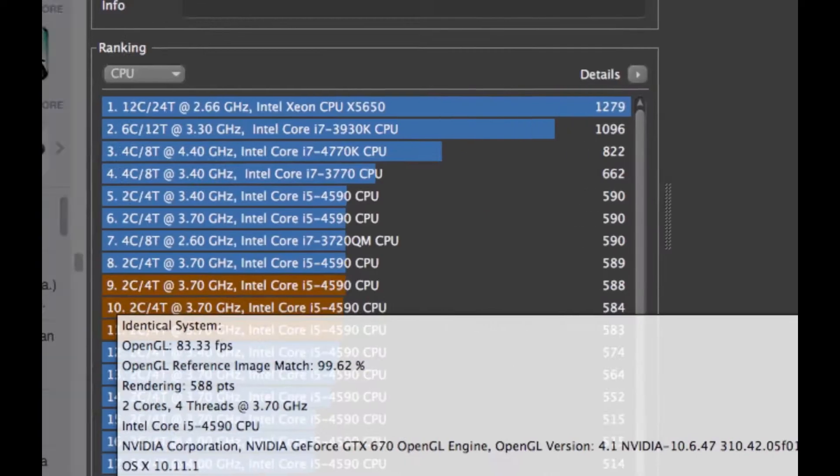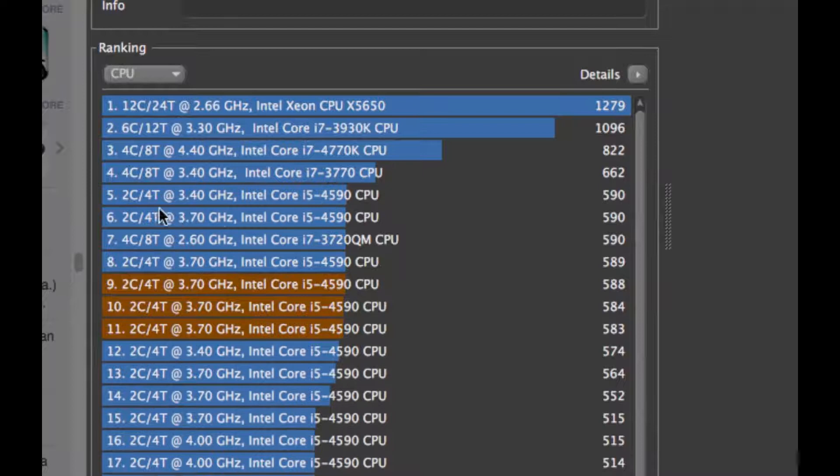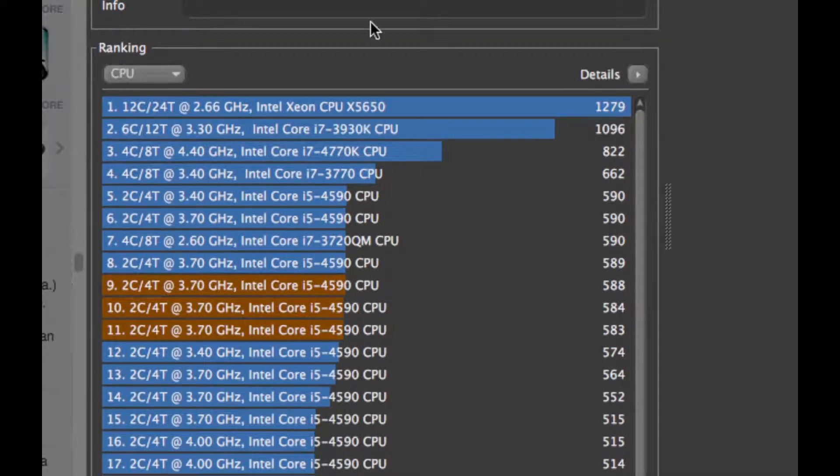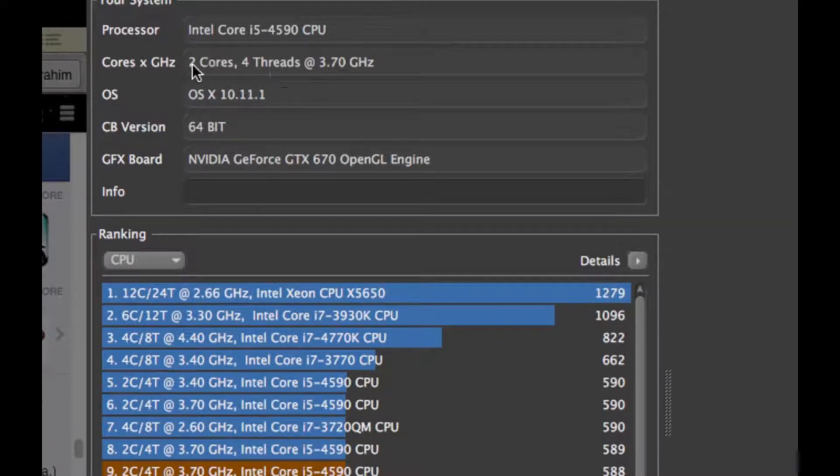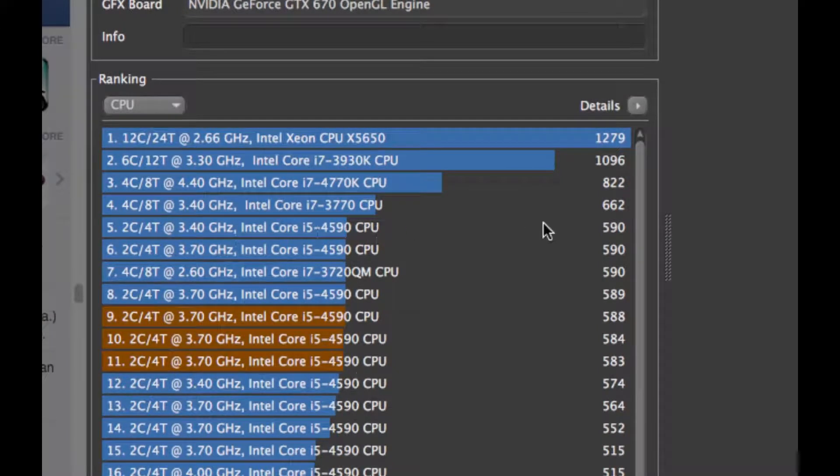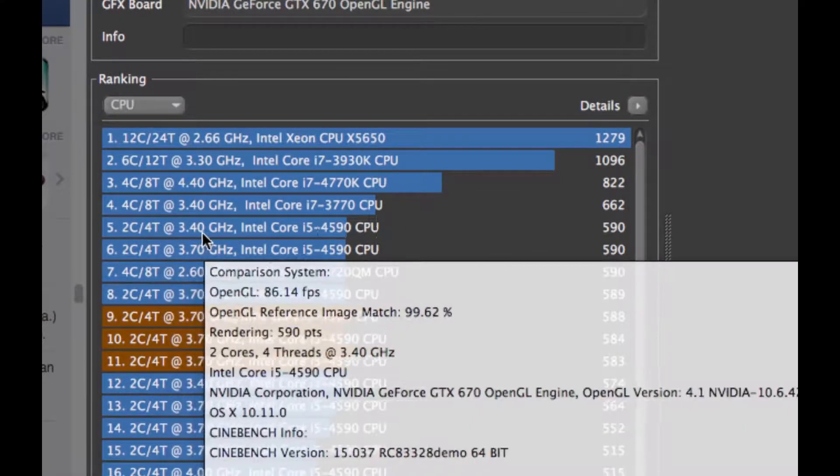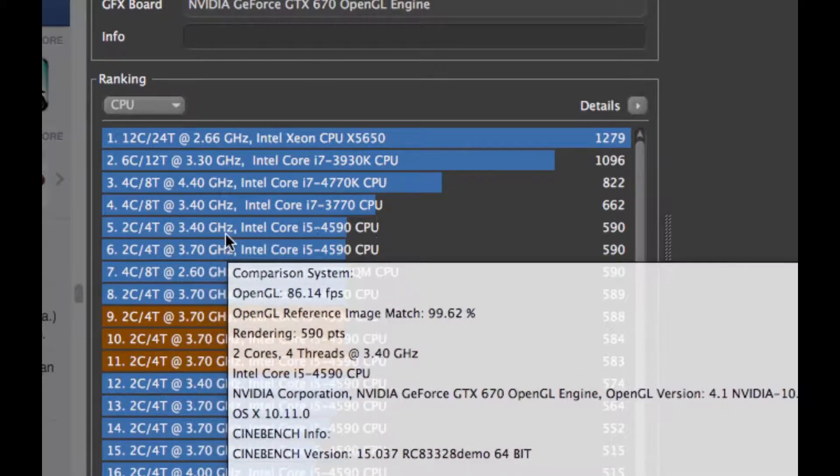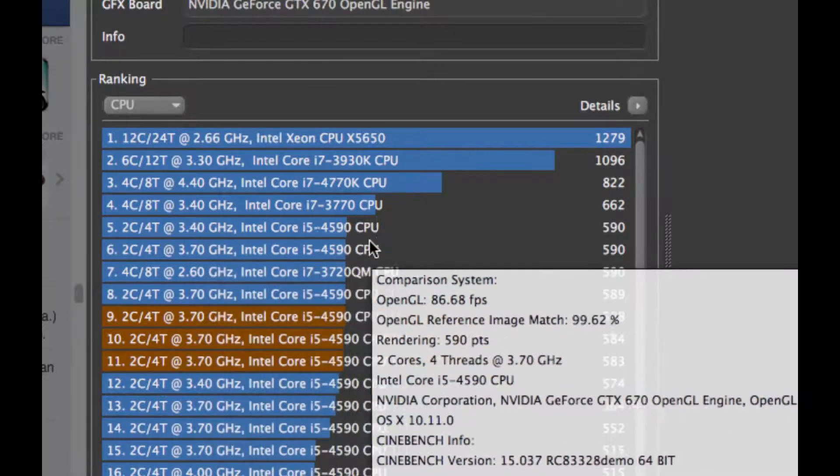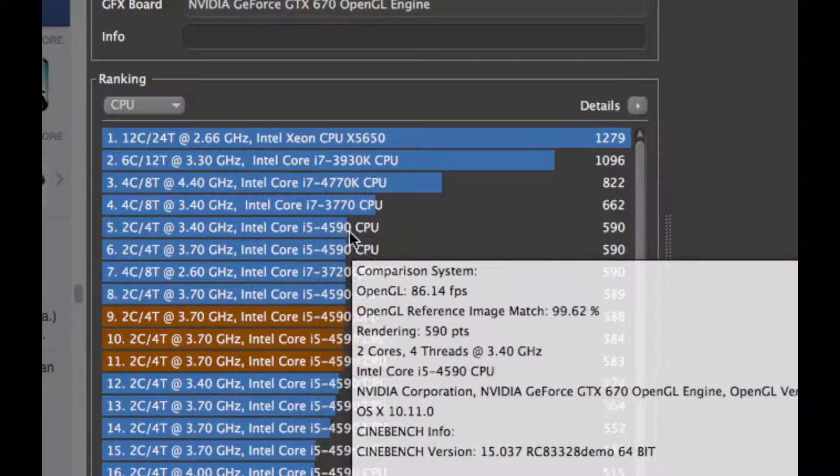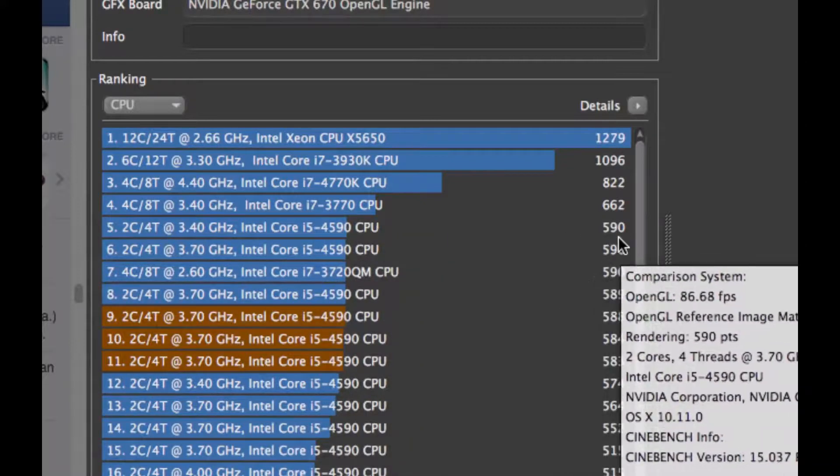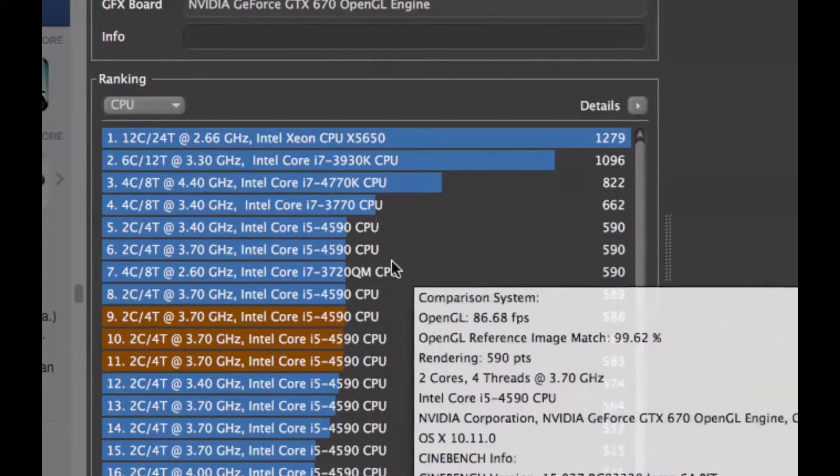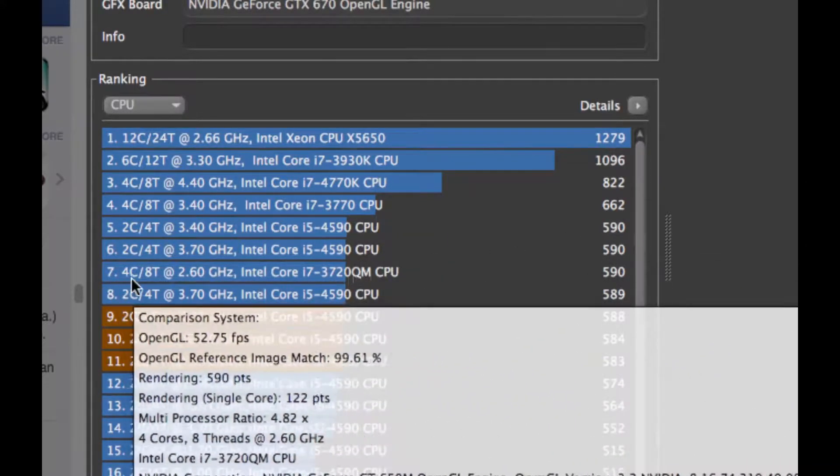It is right here. It's a four core system but it shows two cores every time. You can see two cores, four threads at 3.7. There's a little misunderstanding. It's that Intel Core i5, this is my model 4590 CPU.